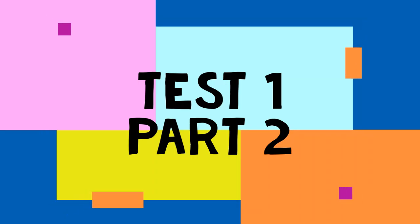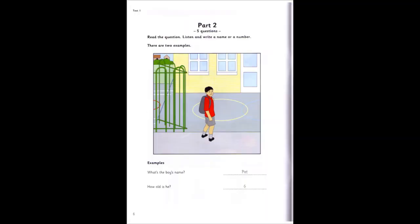Part two. Look at the picture. Listen and write a name or a number. There are two examples.